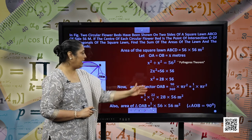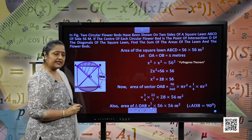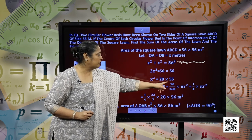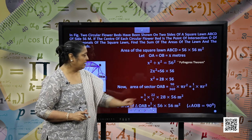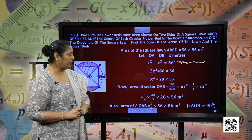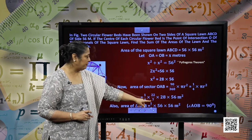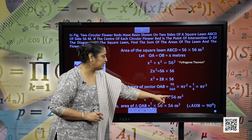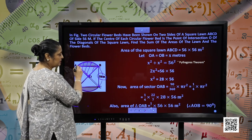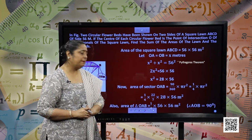Now area of sector OAB — this is a complete sector. This sector will be theta by 360 into pi r square and we know theta is 90 degrees. So 90 by 360 into pi r square. Cancelling these 2, we have 1 by 4 pi r square. Substituting the value of pi and r square, we have 1 by 4 into 22 by 7 into 28 into 56 metre square. Area of triangle OAB will be 1 by 4 into 56 into 56 metre square, because angle AOB is 90 degrees.